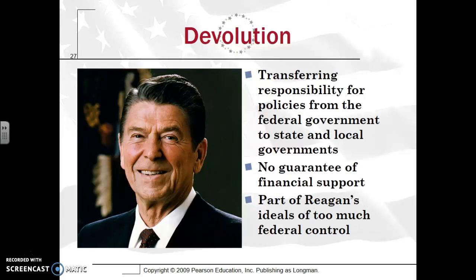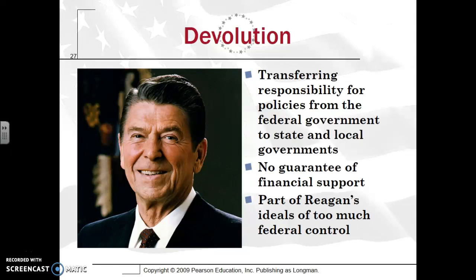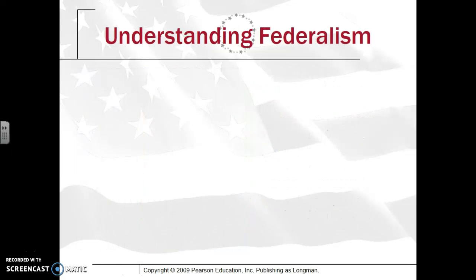Federal and state relations became much closer from the 1930s all the way up until Reagan was president in the 1980s. At that time, there was a new concept known as devolution — transferring policies of the federal government to state and local governments, thereby reducing the size of bureaucracy, part of Reagan's Reaganomics. By transferring these services from federal to state governments, there was no guaranteed financial support, in line with Reagan's ideal that there was too much federal control and programs like Medicare would be better handled at the state level.